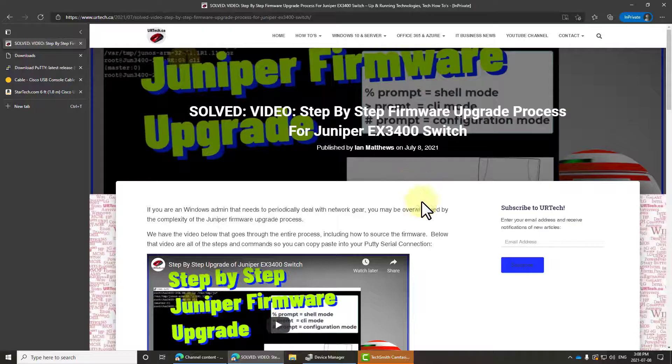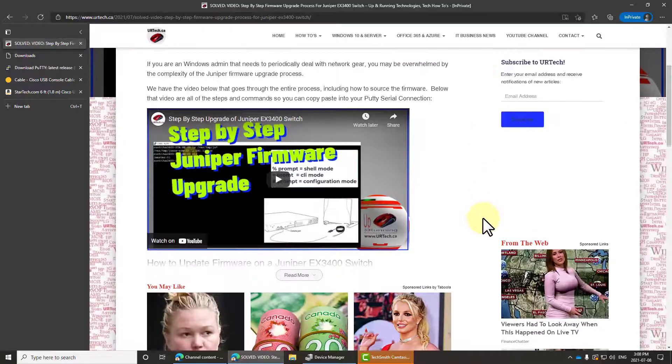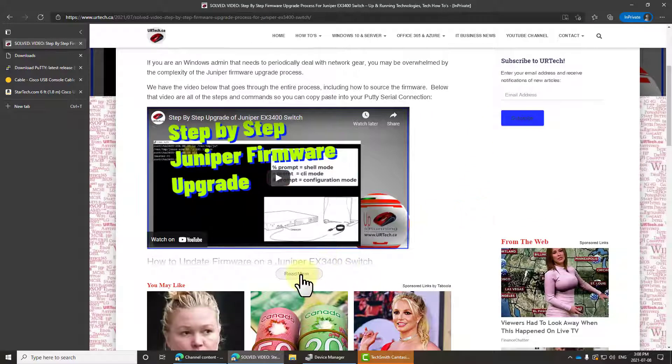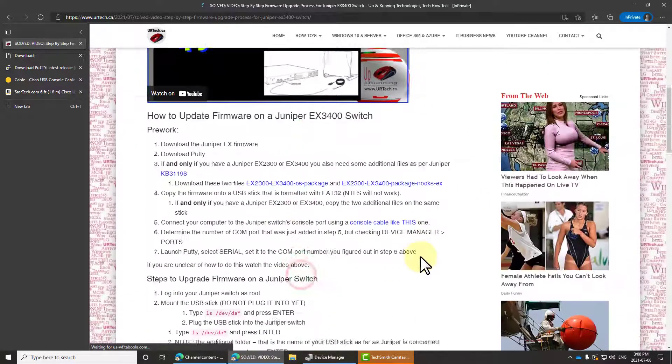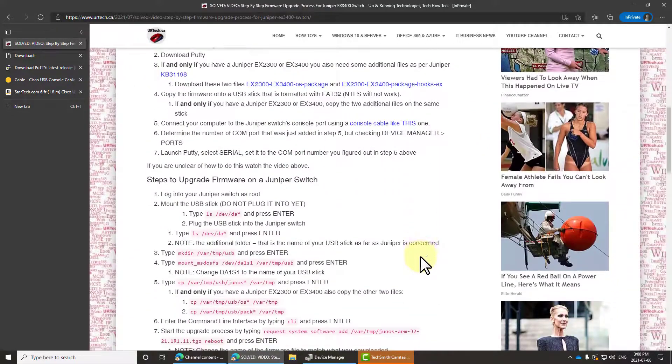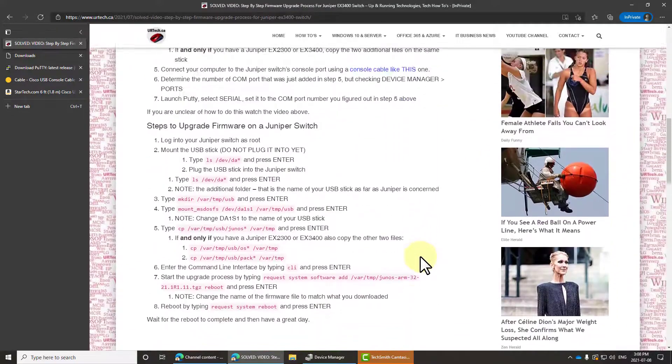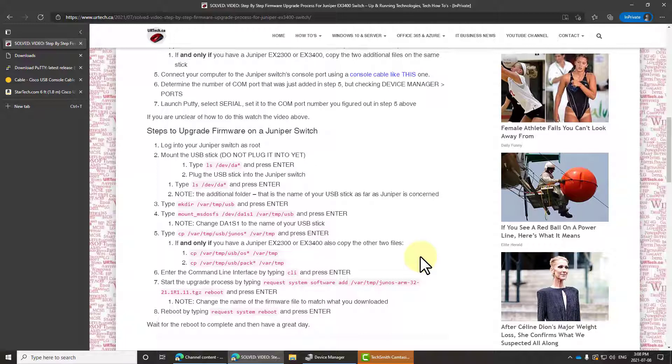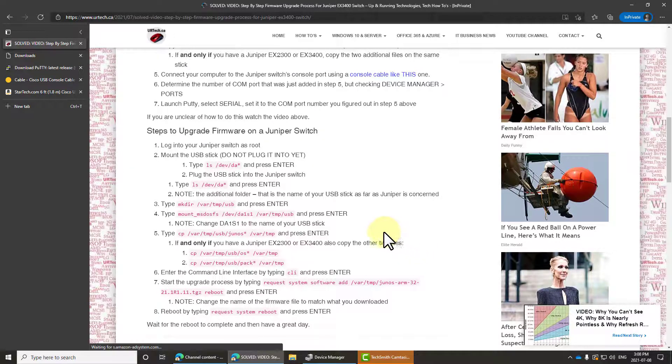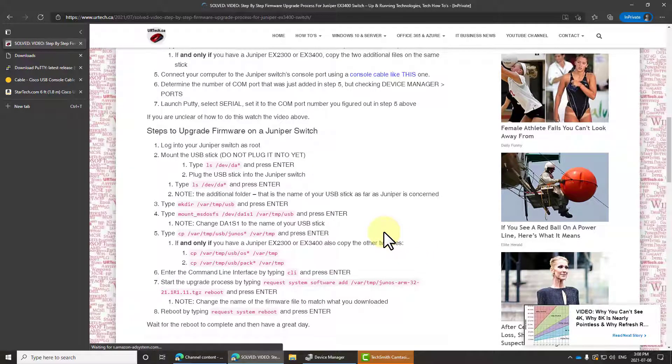By the way, before you wipe it out, you might want to watch our video and read the instructions on how to upgrade it, especially if it's a 2300 or 3400, because they have some quirks.